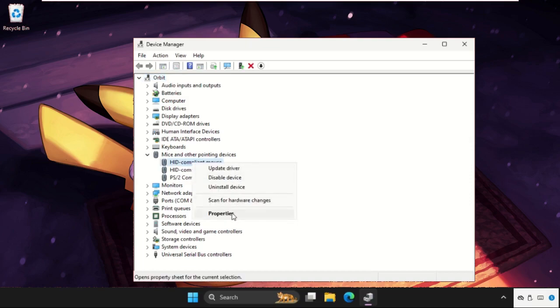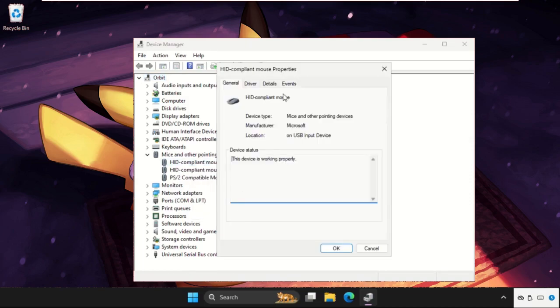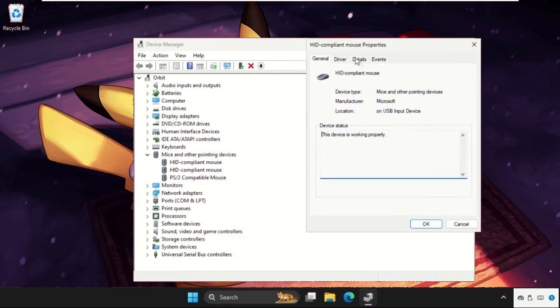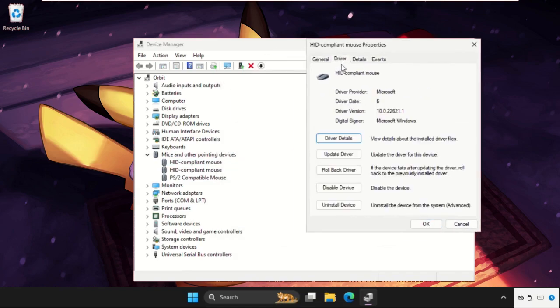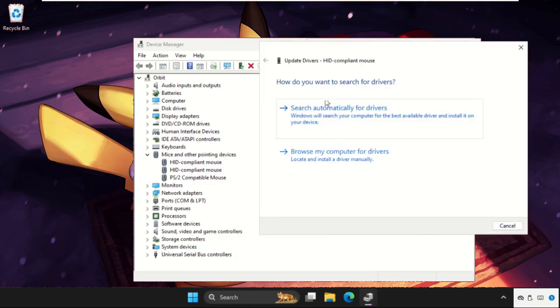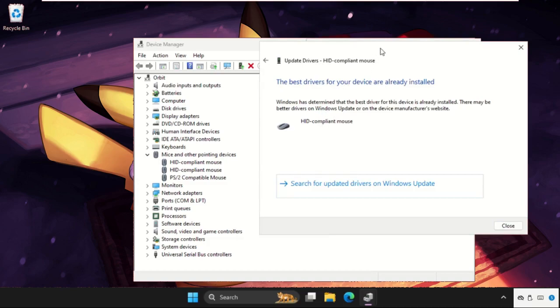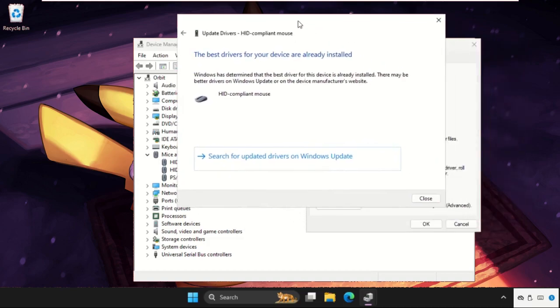Right-click on it and select Properties, then go to the Drivers tab. Click on Update Driver and select the first option. If you are connected to the internet, this process will completely install the latest drivers.